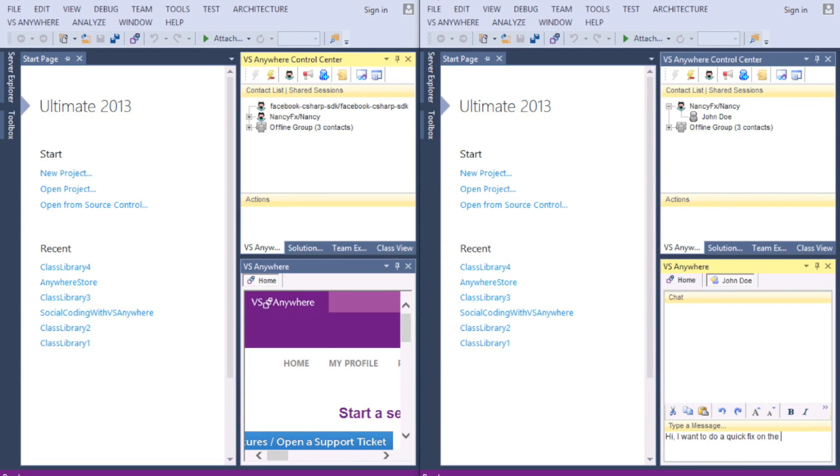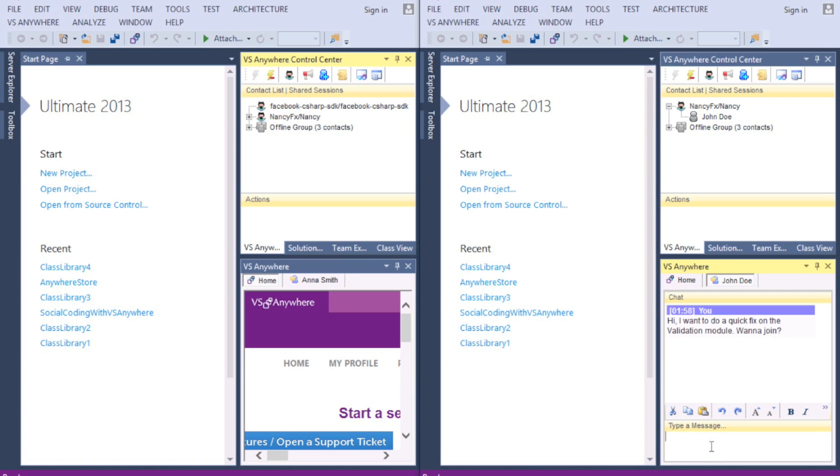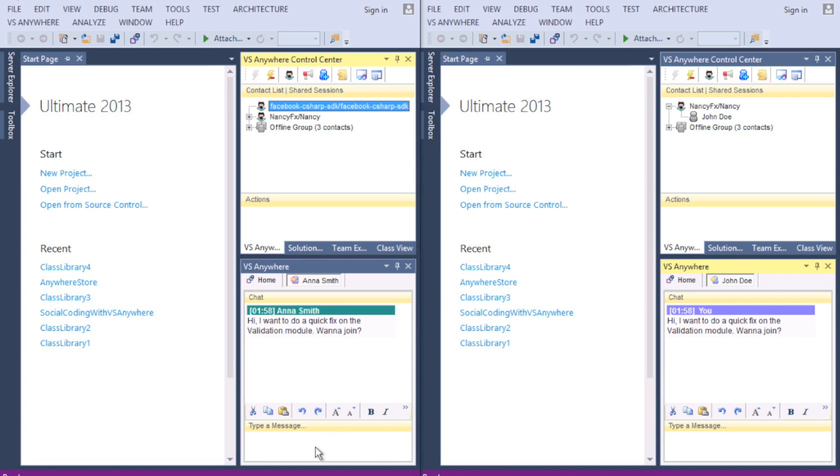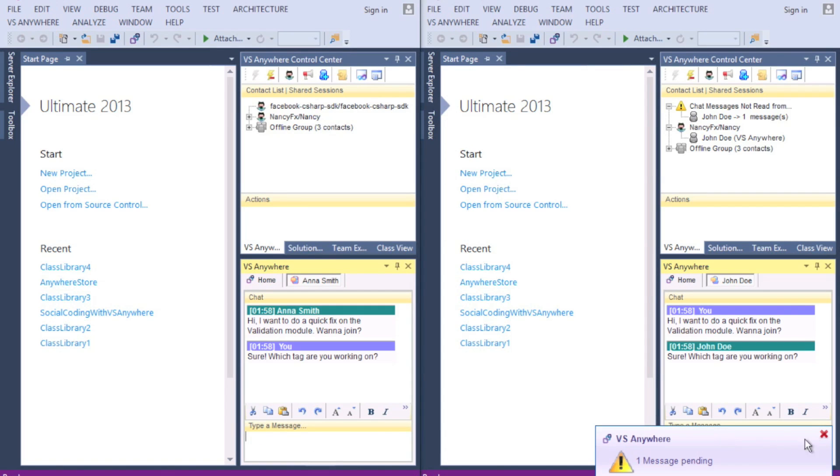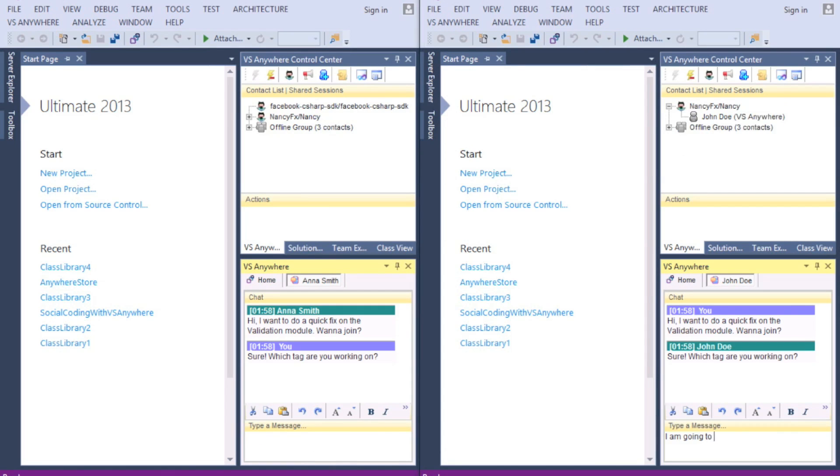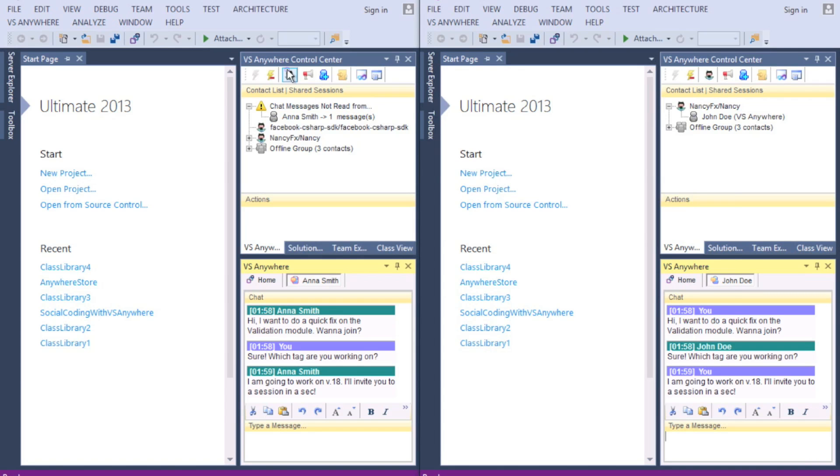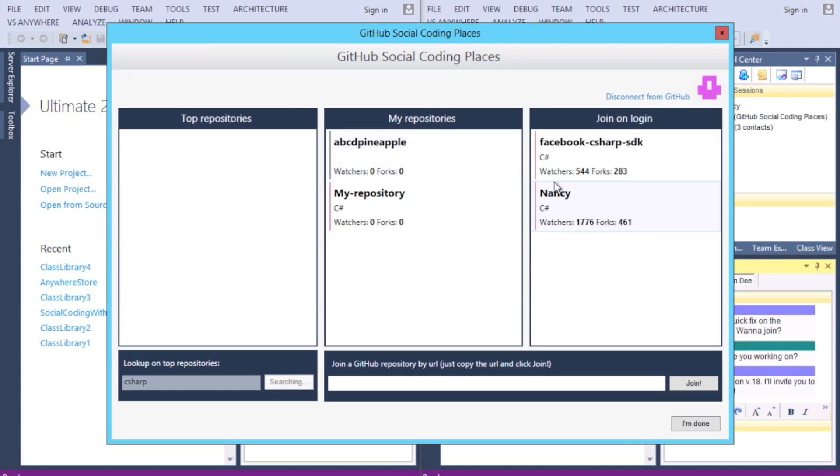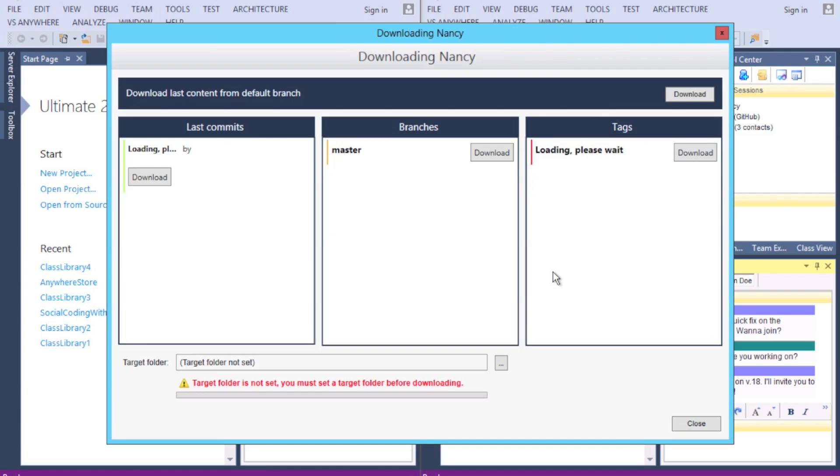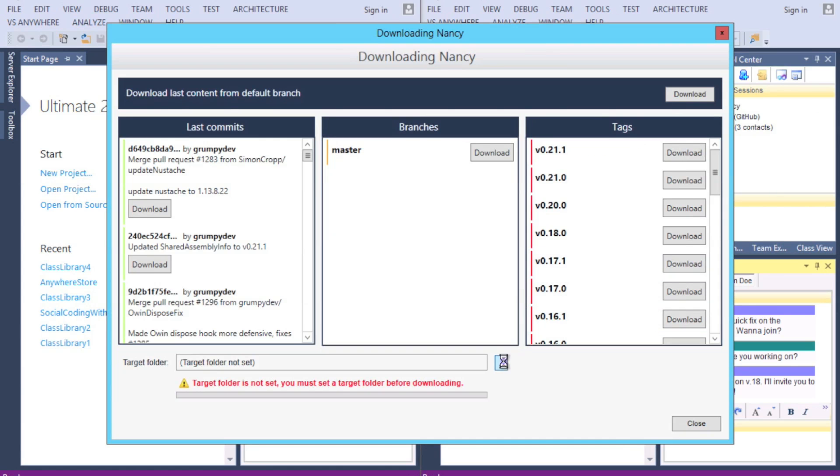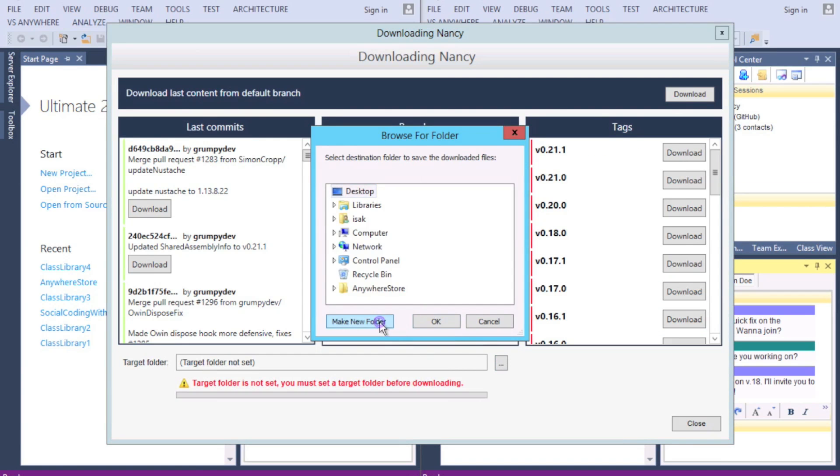She writes him, and they agree to start collaborating. To get started, they both download the version they've agreed on, by once again clicking the Access GitHub Repositories icon, then Nancy and choosing a target folder.